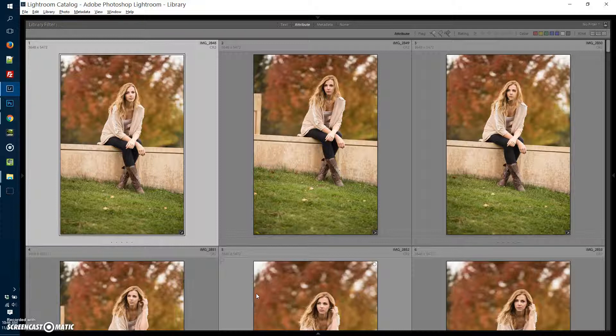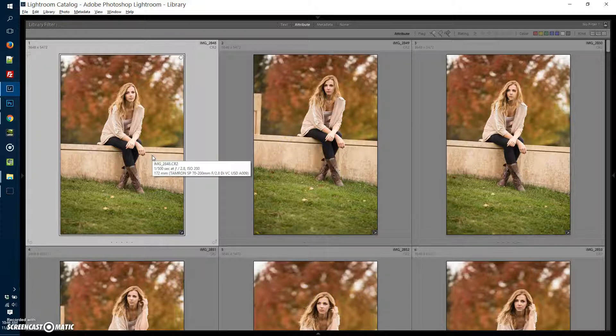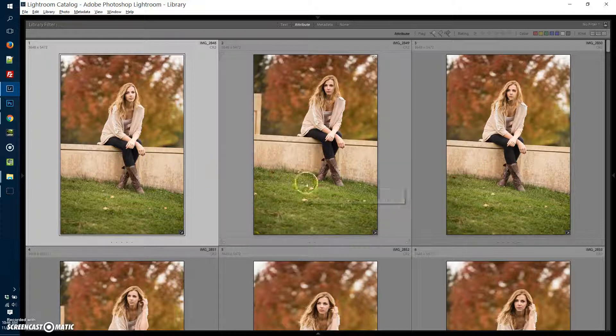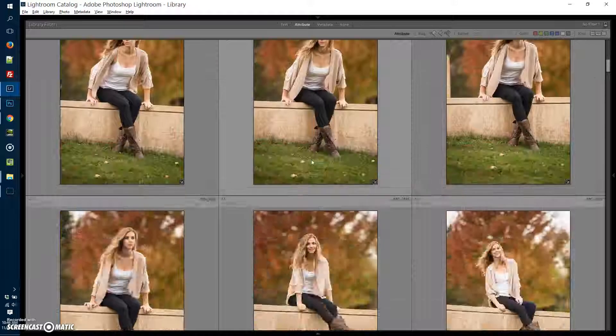Today we're in Lightroom, and I'm going to show you a few of the tools that will help you sort and narrow down the photos that you're going to either edit or present to your clients.